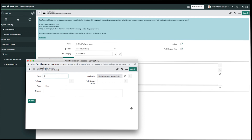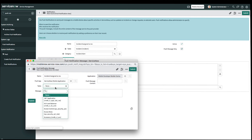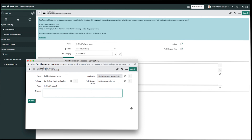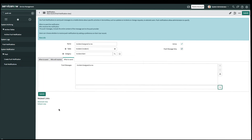We'll name this 'Incident Assigned to Me.' The push app will be ServiceNow Mobile Application. The table will be Incident. The push message content will be 'Incident Assigned to Me.' I also have the option to add a message if I wanted to, but for this case I'll leave it blank. Then we'll submit. And once we're done with all this, we'll go and submit our notification.